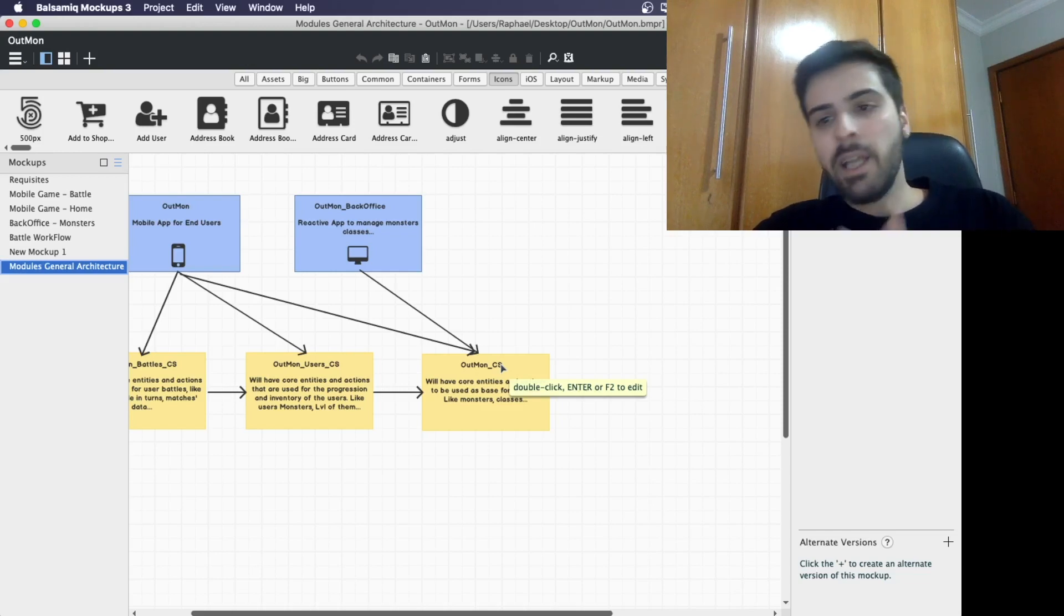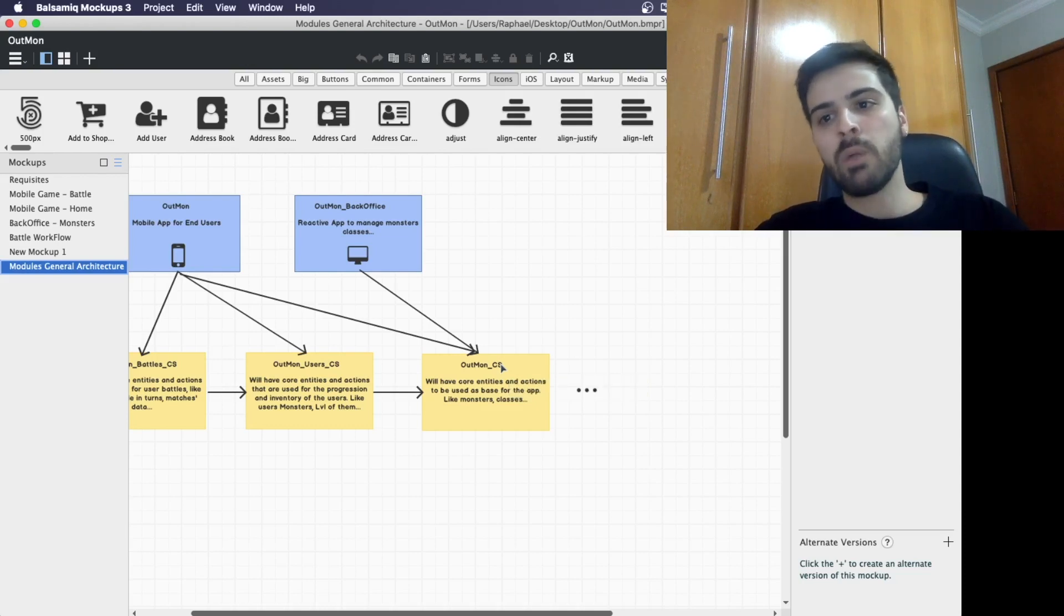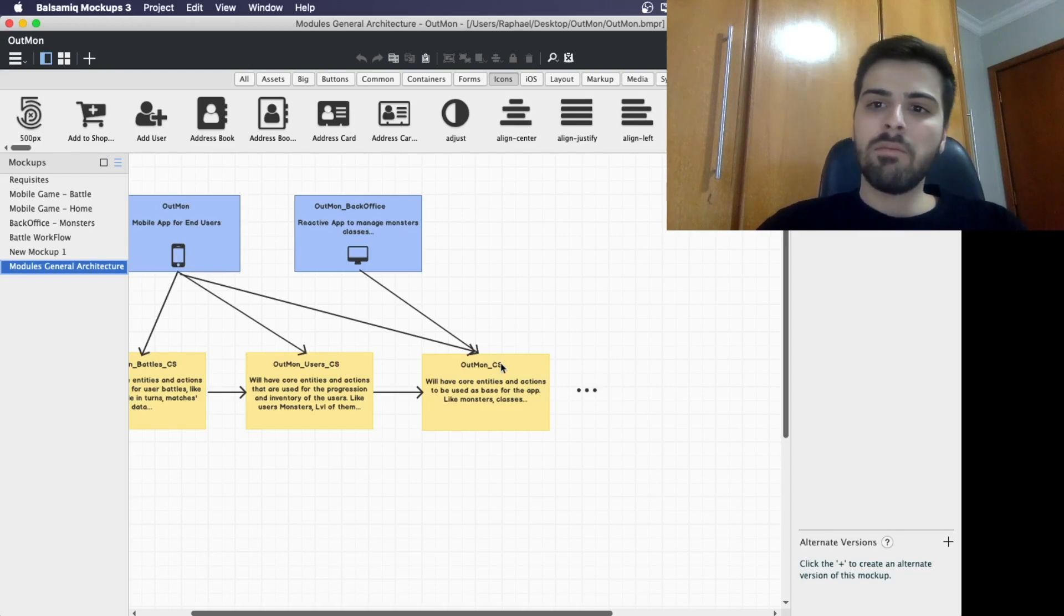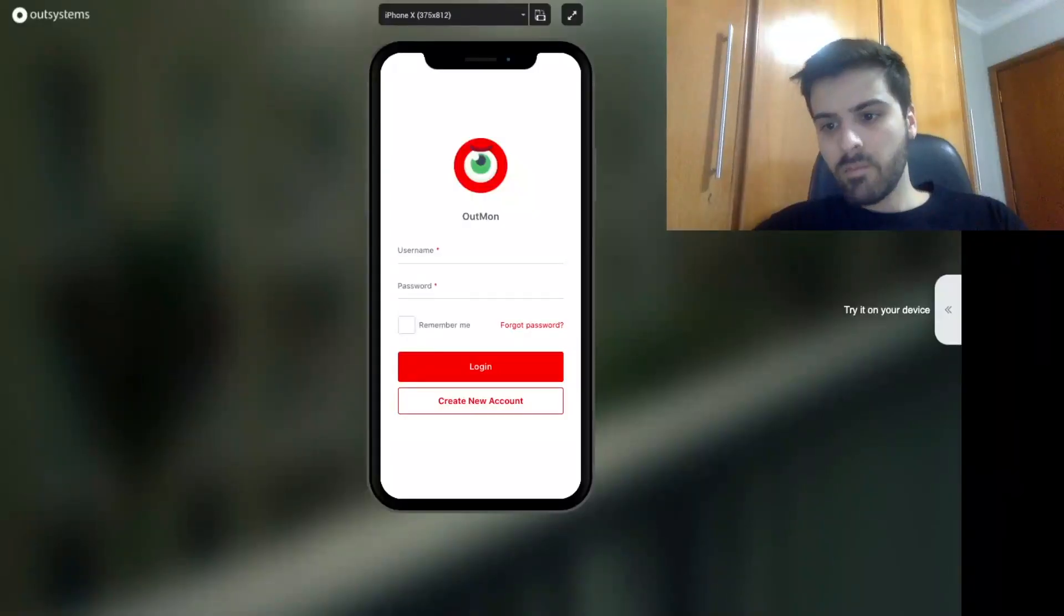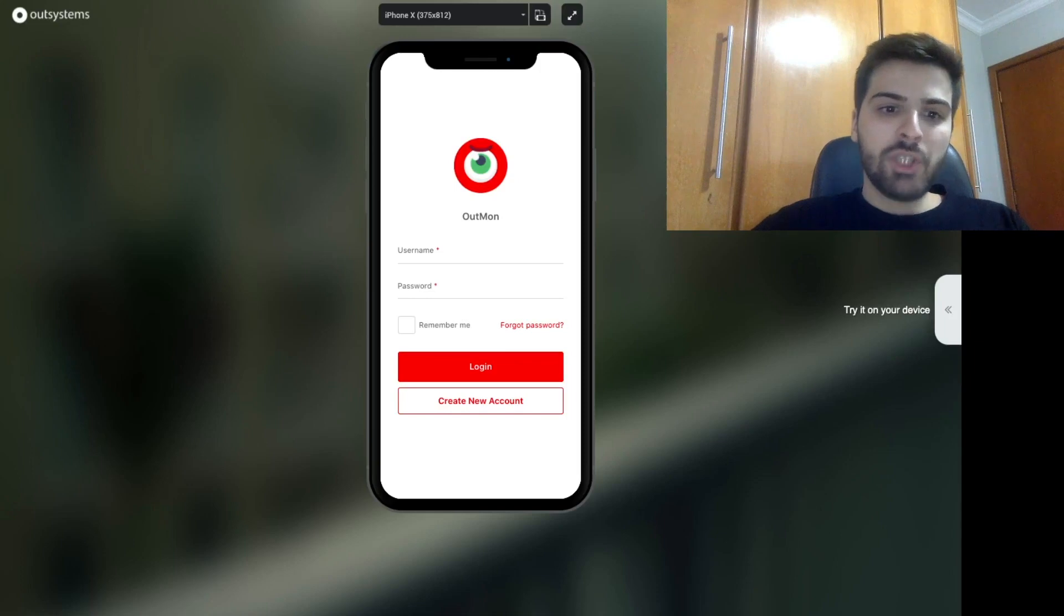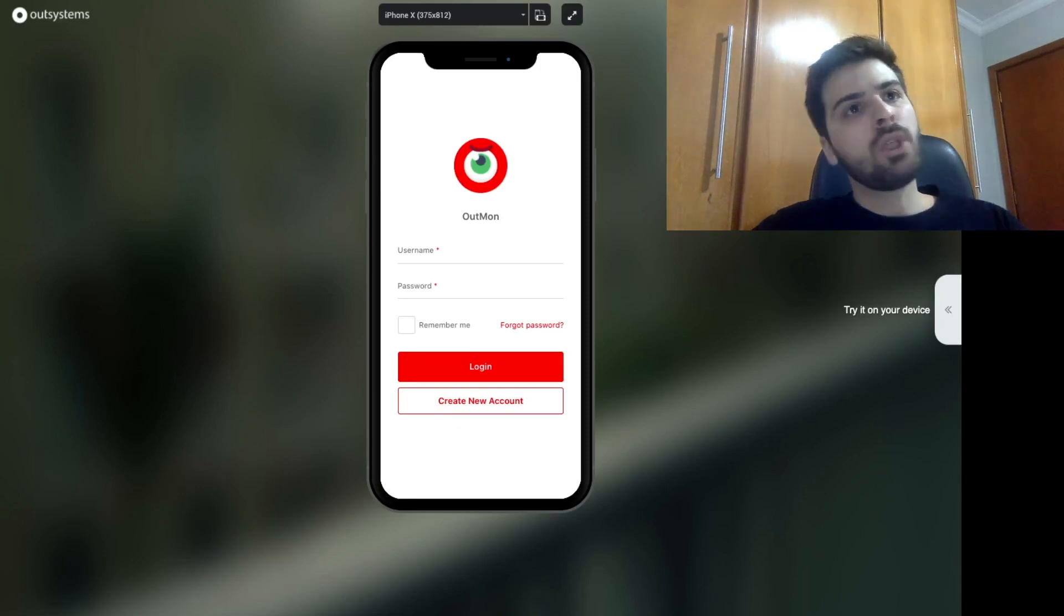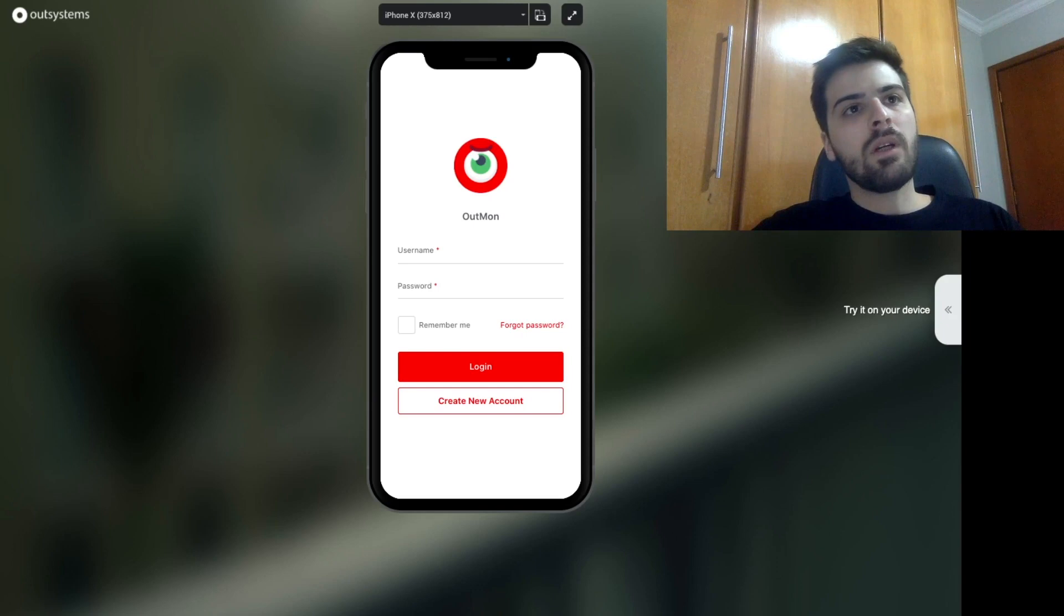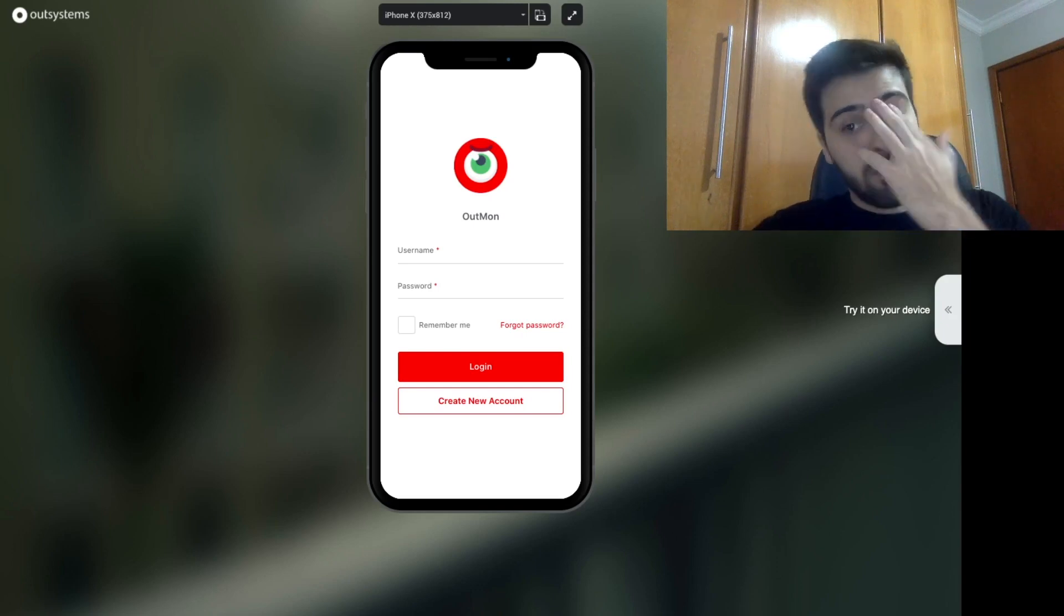So 10 days later, I have what I will show to you right now. So let's play and take a look at what can be done with OutSystems. Let me first show you how we can start the game. It's a PWA application, so you can open it in your mobile phone and install it directly from the browser.